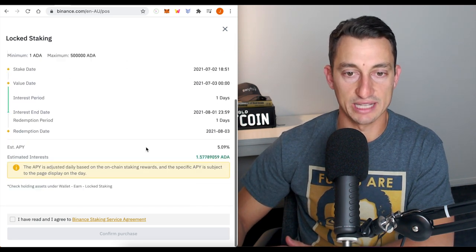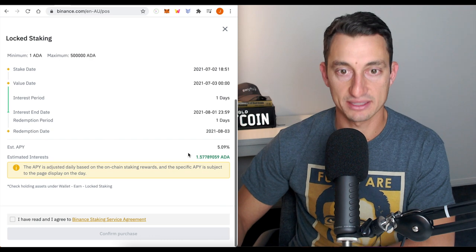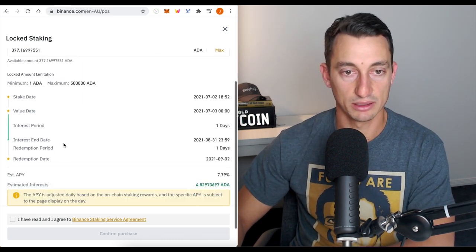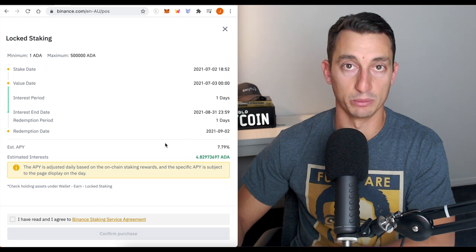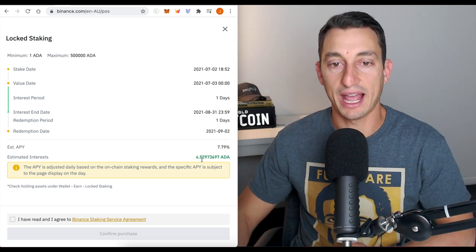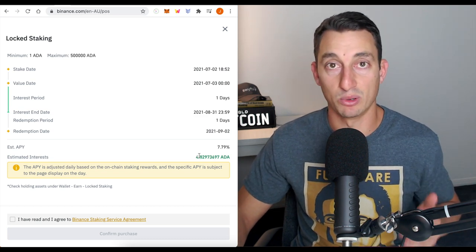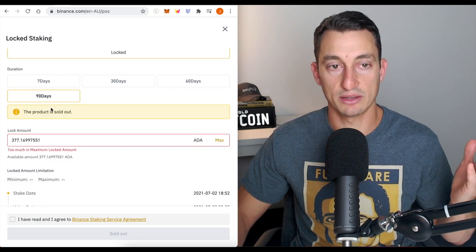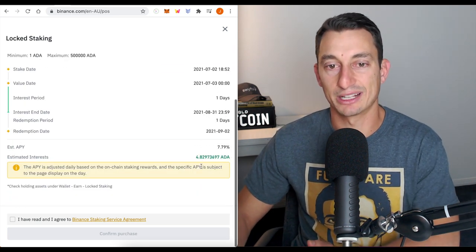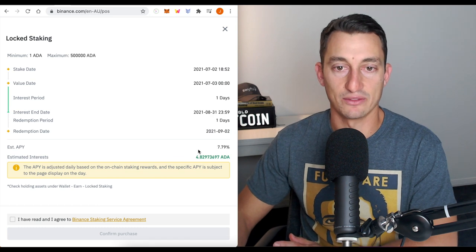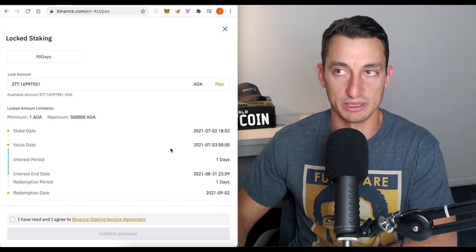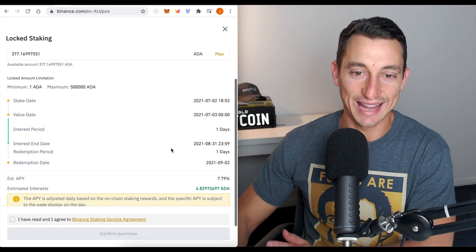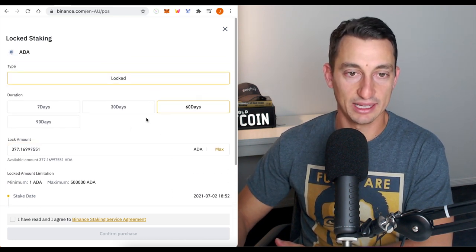So for the 30 days, we would receive 1.6 ADA for that 30 day period at 5%. If we go for a 60 day period, same amount, but we have to have the ADA in there for two months, then we get 7.79%, which is better than the typical fee we'll get on our staking pool if we did it decentralized through our Yoroi or Daedalus wallet. We're getting 4.8 ADA over 60 days. So you're not going to be getting 84% per annum.